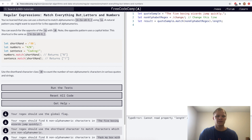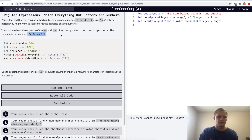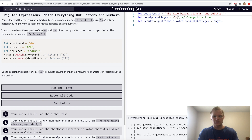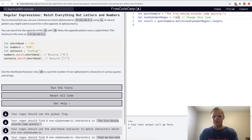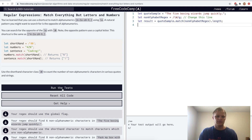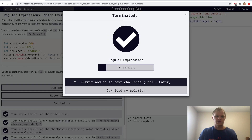Match everything but letters and numbers. This is done with backslash uppercase W. It's the same as not A through Z, a through z, 0 through 9, and underscore. We'll change this to backslash uppercase W with the g flag to find all of them — I'm guessing it'll only find the dot. Yep.